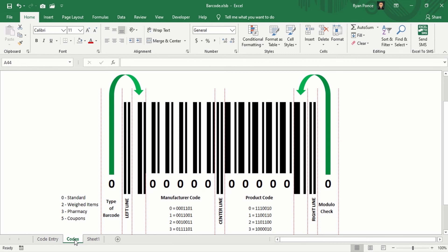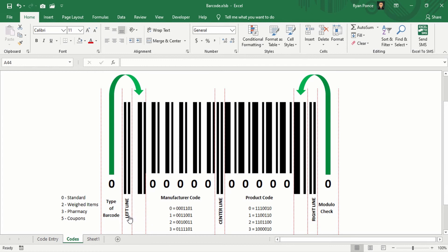So to create the complete barcode, you're just going to do the same thing for the manufacturer code. And in the middle, you're just going to have a center line. And in the left and the right line, you're also going to add those bars, which are not affected or dependent on any type of codes.